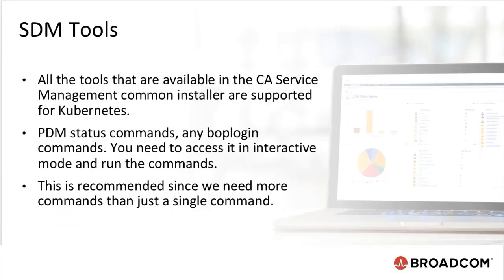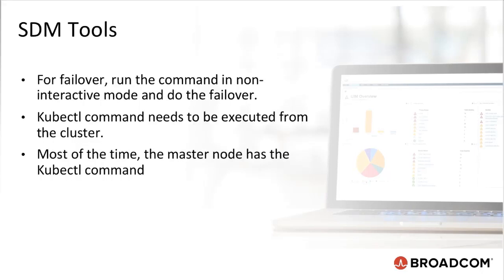Pretty much all the tools that are available in the CA Service Management Common Installer are supported for Kubernetes. PDM status commands, any bop login commands. It is just that you need to access it in interactive mode and run the commands. This is recommended since we need more commands than just a single command. As I mentioned, for failover, you are going to run the command in non-interactive mode and do the failover. kubectl command needs to be executed from the cluster. Most of the time, the master node has the kubectl command.